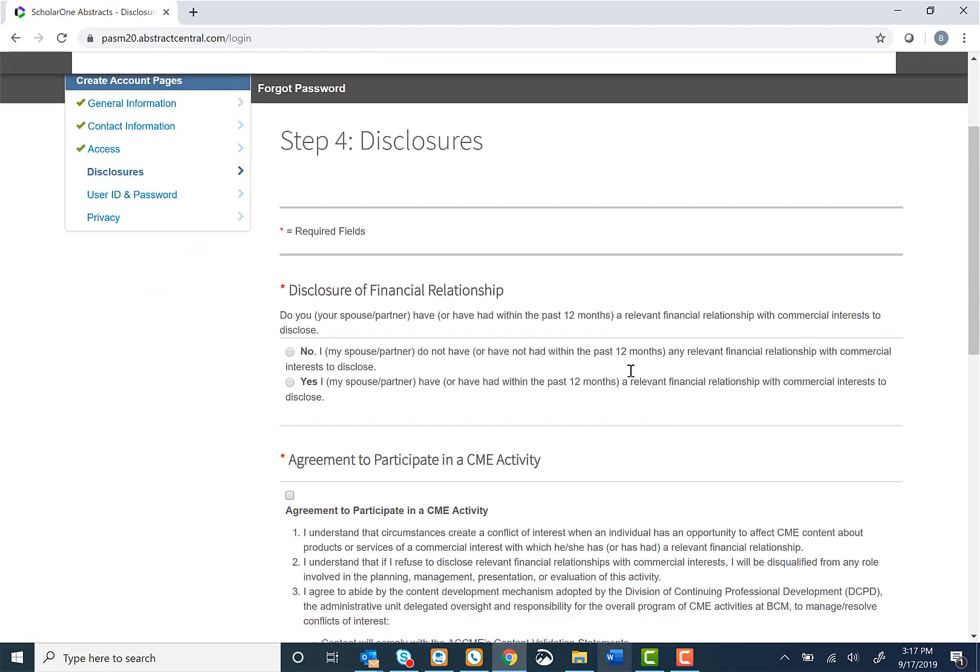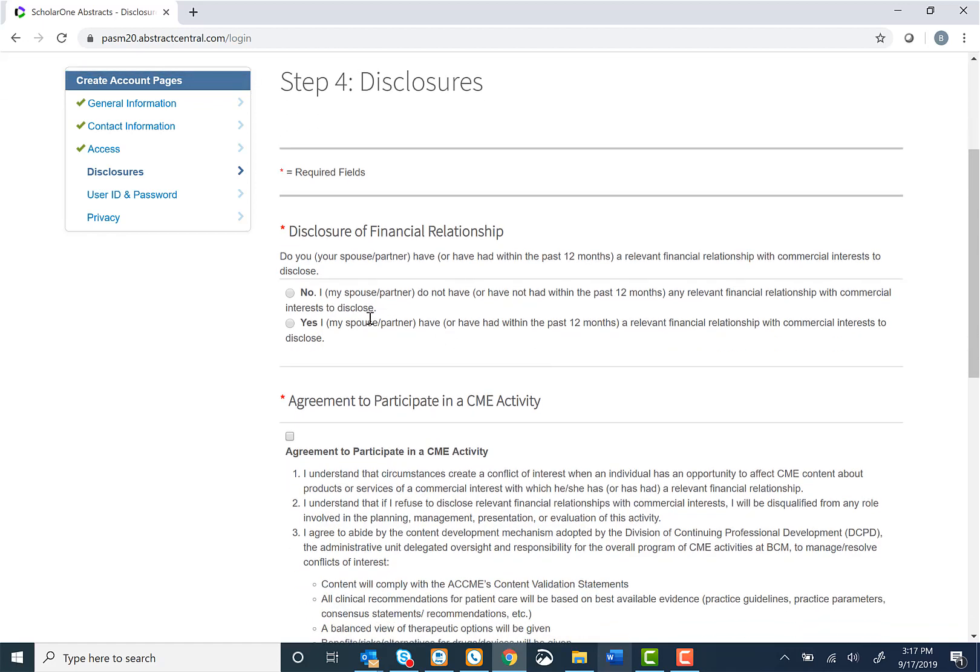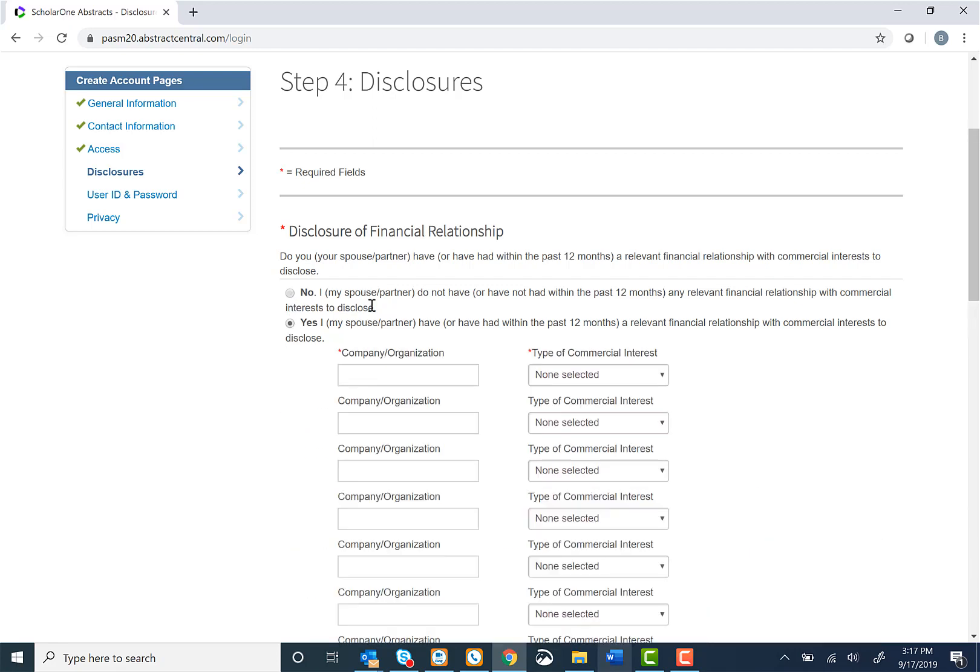We next ask for disclosures in Step 4. If you have nothing to disclose or any financial relationships to disclose, select No. And if you do, select Yes and fill out the appropriate company and type of commercial interest information.